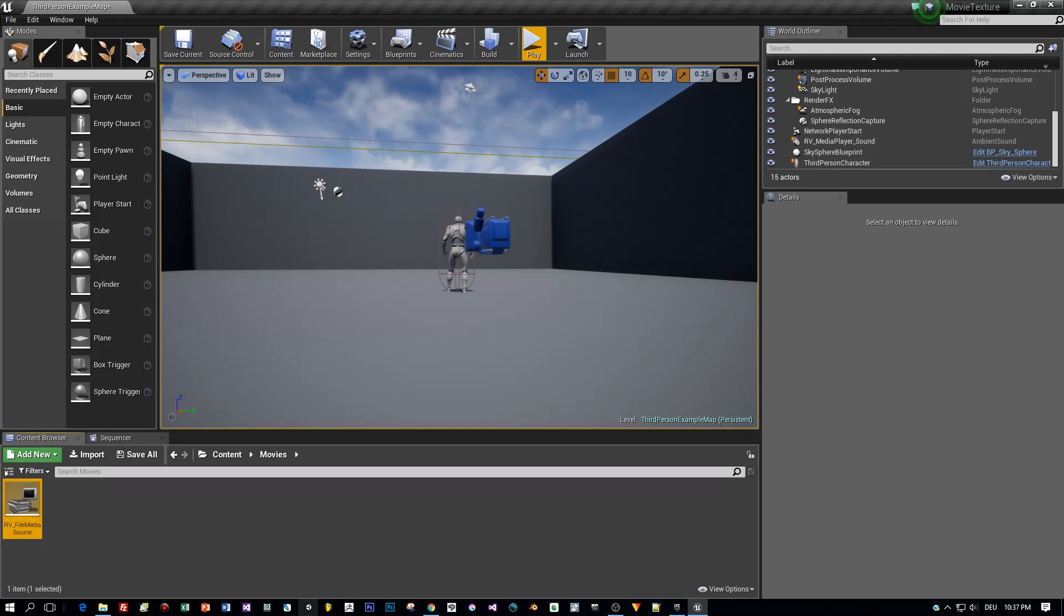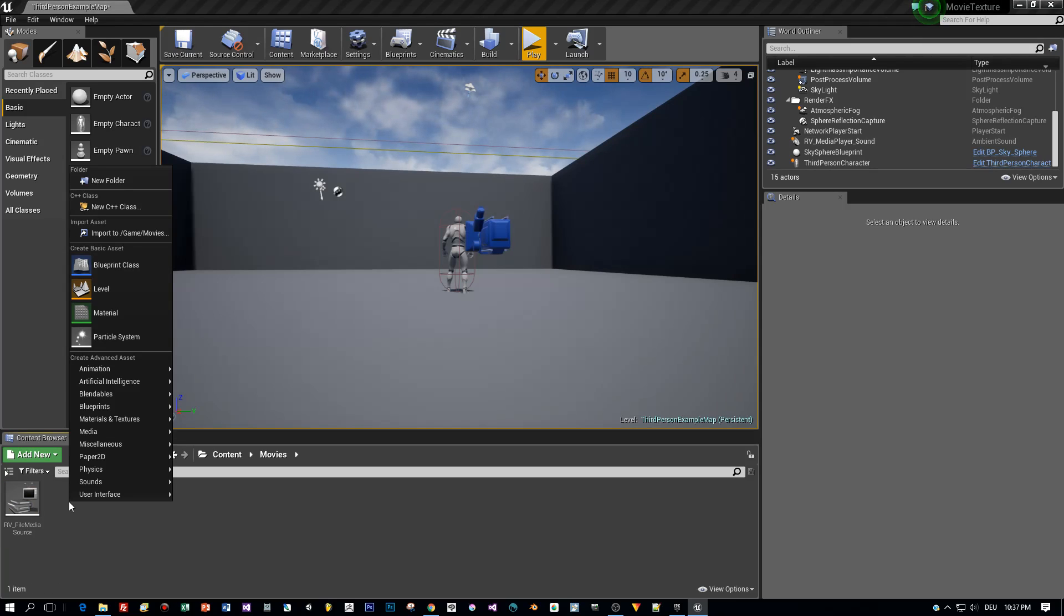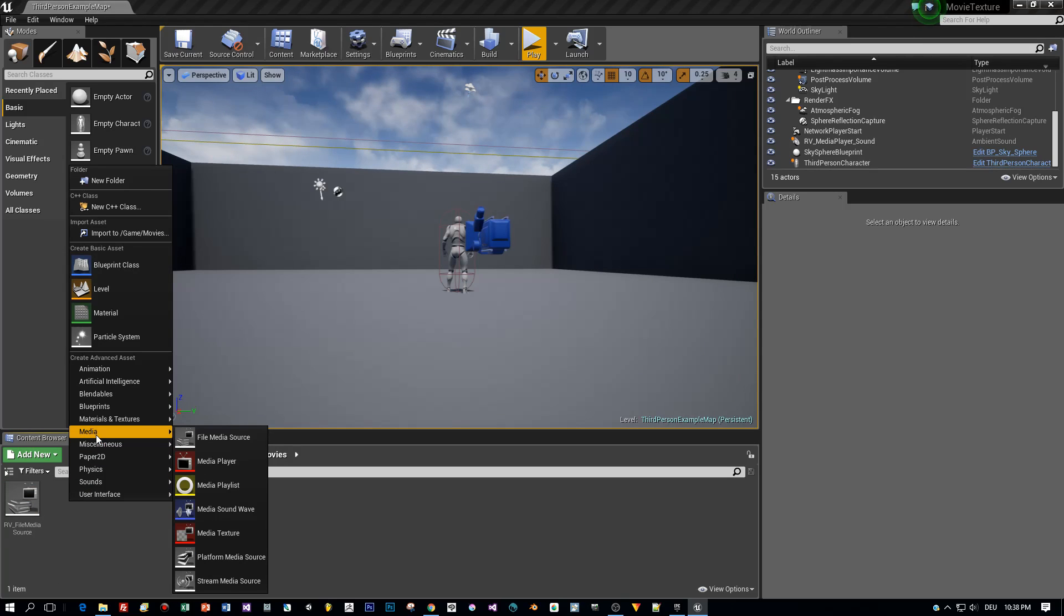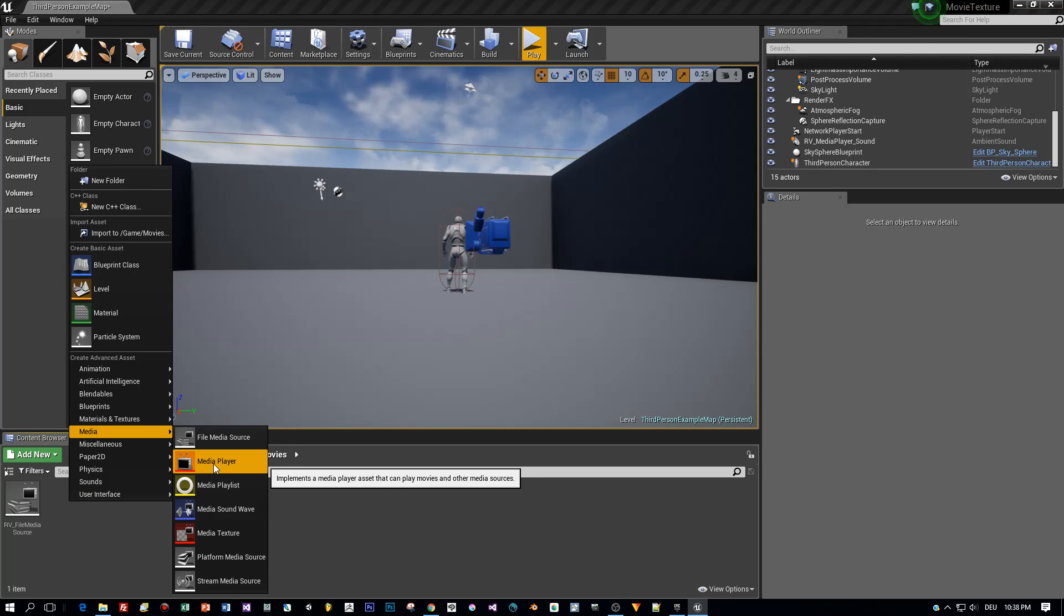Okay, very easy. Then again right-click in the same folder, select Media, Media Player.